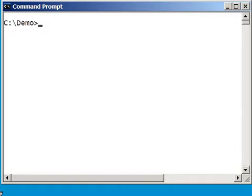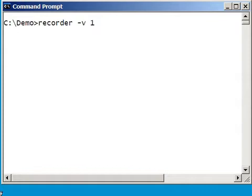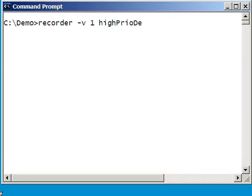The first thing to do is to start the recorder. I will use it in verbosity mode, I will give it an ID of number 1, and I will name the result file ipriodemo.dat.